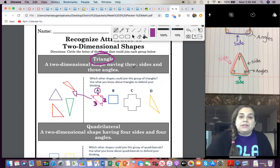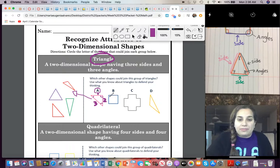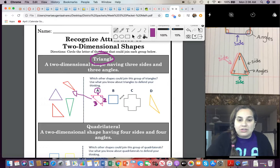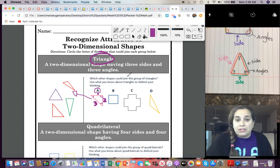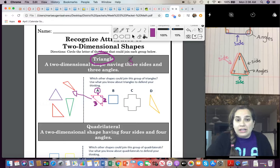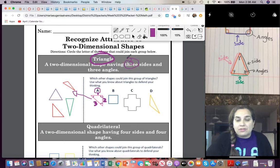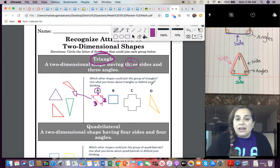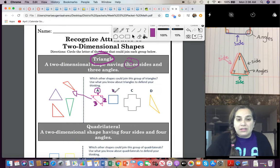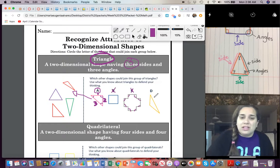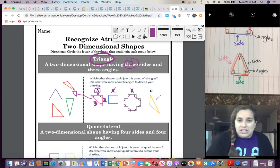So, let's check out B. I see one side, two, three, four. I already know it's not a triangle because triangles have three sides like it says right here. Okay. And it has three angles. So, it's not B. Cross out B. Let's check out D.